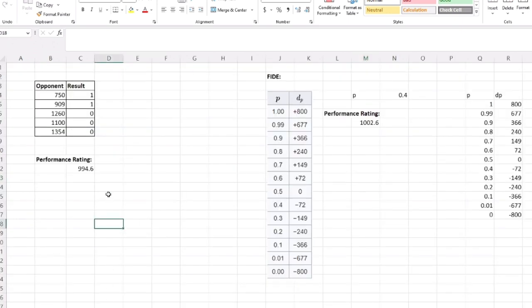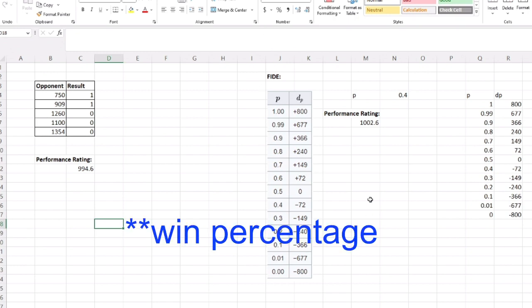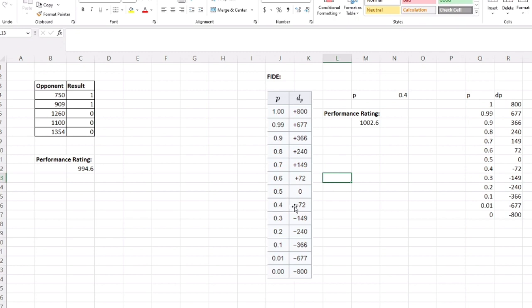Let's check it out. On the left here is USCF. Let's say our opponents are in column B—those are opponents' ratings—and our results are in column C. We beat these first two, we lost the next three. The performance rating is your wins minus losses times 400 plus the sum of the ratings, all divided by the number of games. That gives you 994.6. That's how USCF does performance rating.